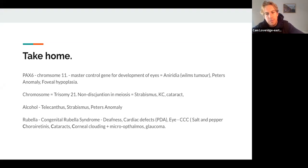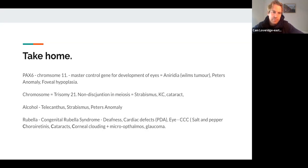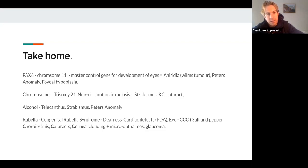Like some of the other presentations, here are my take-home points. PAX6 is a great genetic mutation to know when talking about congenital developmental disorders because it's involved in Peter's anomaly, aniridia, and can have foveal hypoplasia. PAX6 is on chromosome 11 and is a master control gene for development of the eye — so this is your go-to when you think congenital.